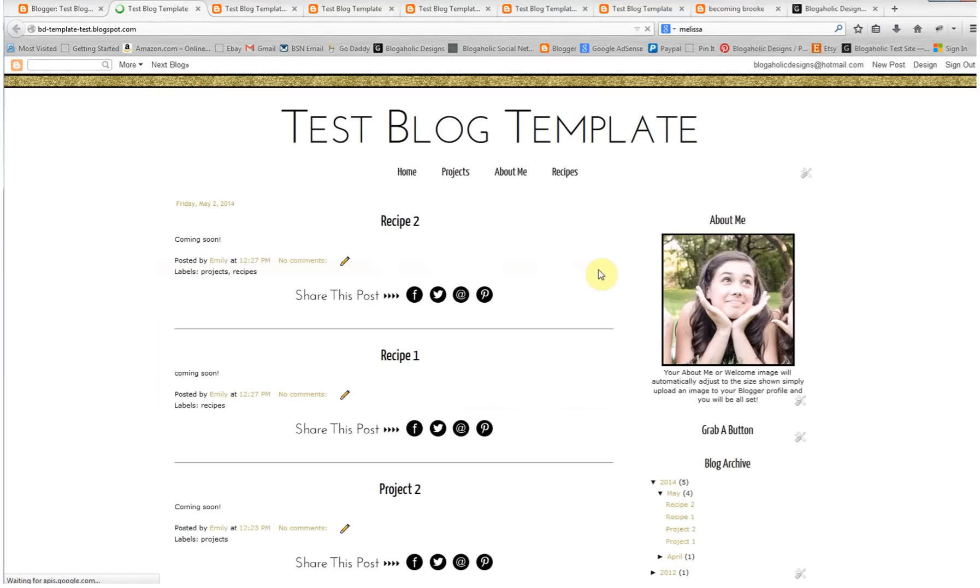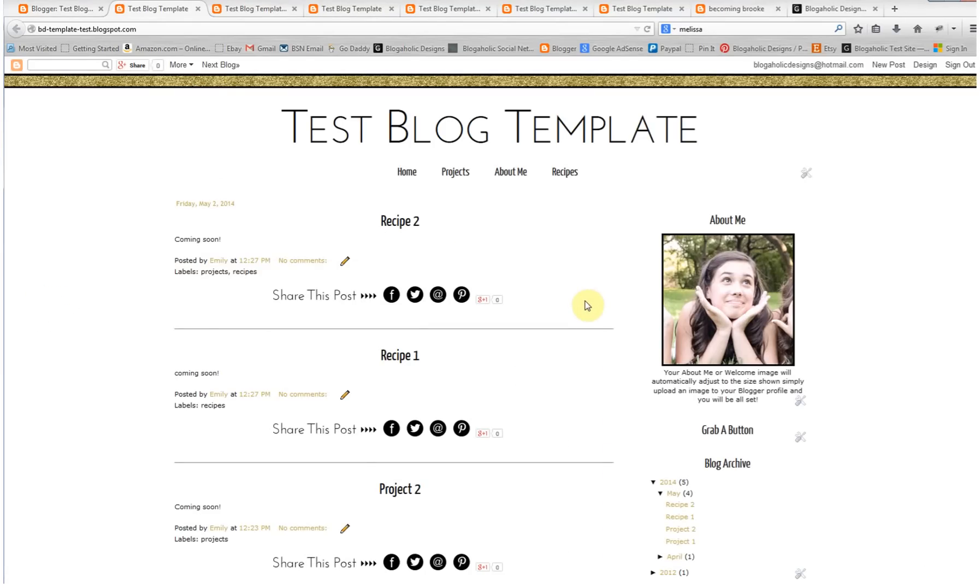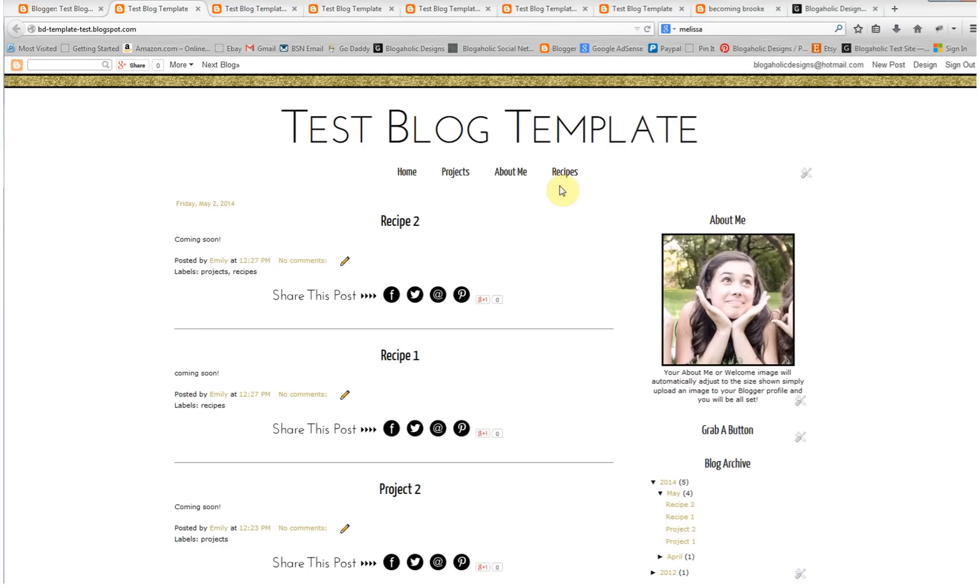People also ask, do you need to do this every time? Absolutely not. Once you enter a label once and once you add it to your navigation menu, you never have to do it again. That's why it's so nice and it's so easy. Once it's added, you're all set. You already set it up. All you have to remember to do is add that label whenever you write a post.